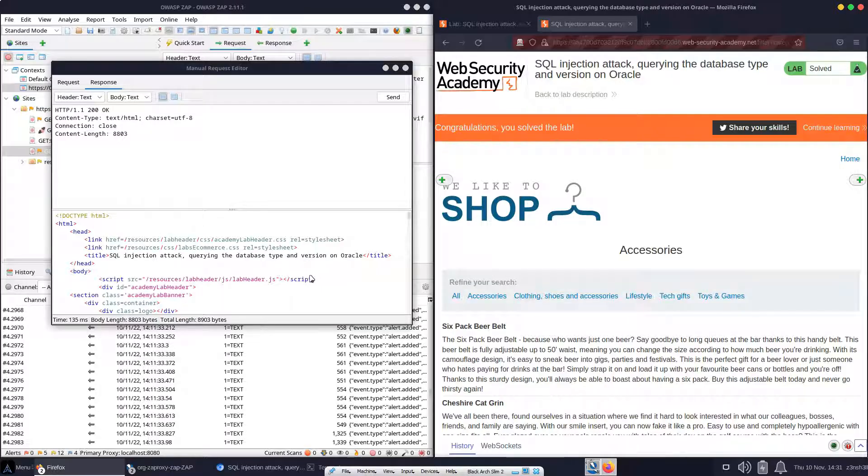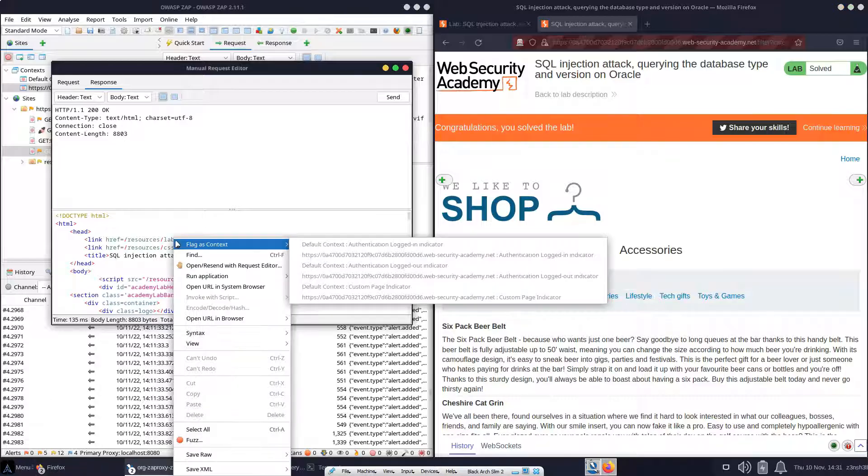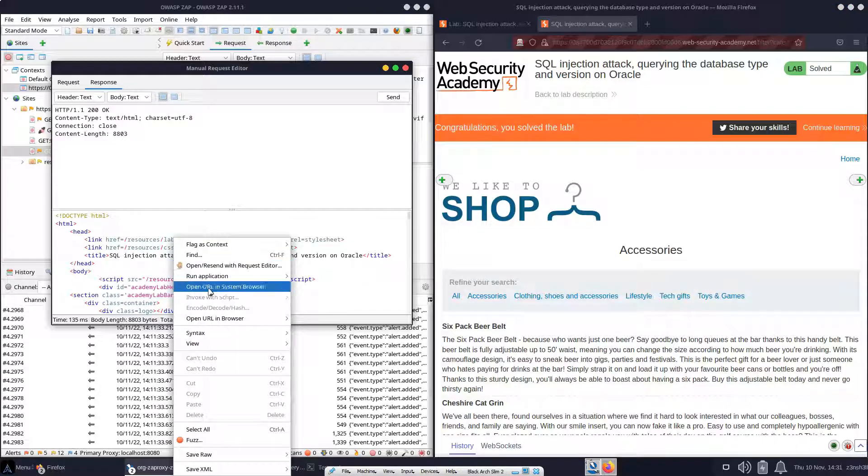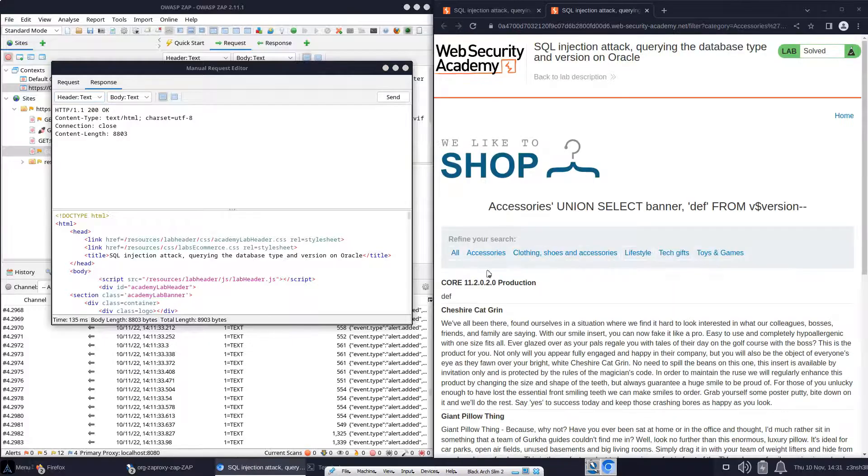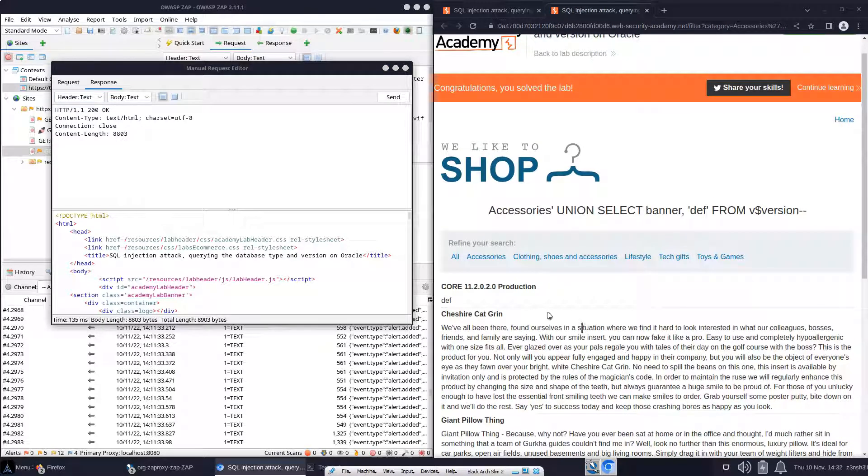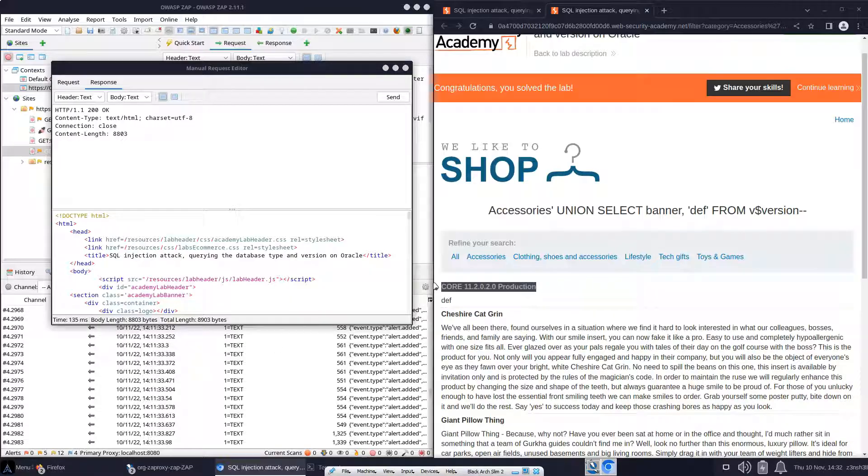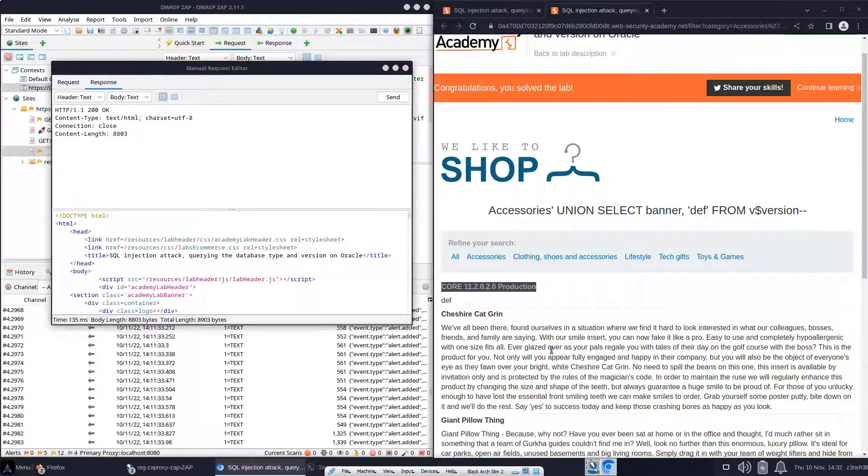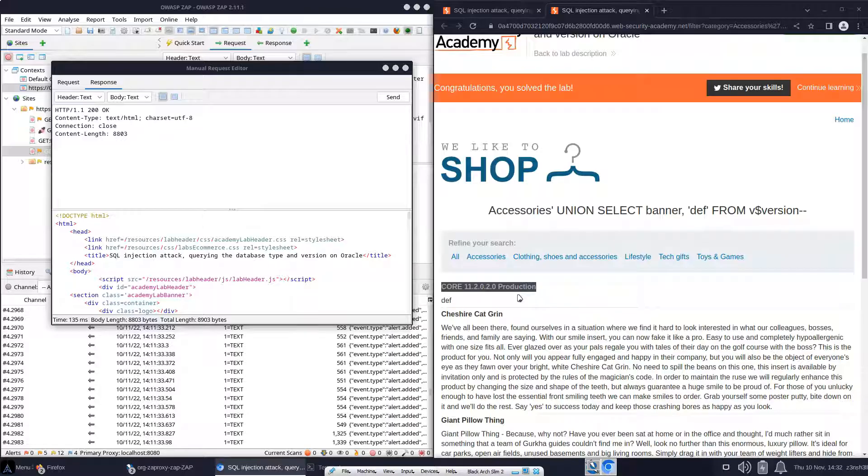But of course, we want to see the output. We want to see what was returned by that SQL injection attack. So once again, let's render the response in the browser. Let's scroll down. In fact, we don't even need to scroll down. So we can see core 11.2.0.2.0 production. So that's the version of Oracle that's running. How do we know it's Oracle that's running? It doesn't say it's Oracle. Well, think about the syntax we used in the SQL injection attack. If it wasn't Oracle, then we wouldn't get this response back because our syntax wouldn't be valid. So we know it's an Oracle database and we know the version of the database that's running.